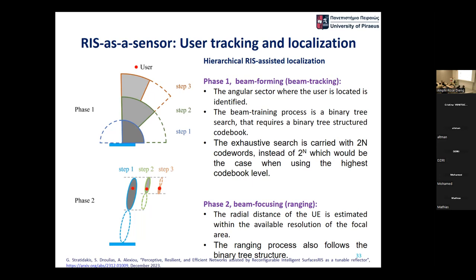With two RIS units, you could also do triangulation and other localization refinements. Yes, any type of localization approach is possible here — it is ultimately about partitioning the space into areas and locating the UE within that area using an energy-based comparison.